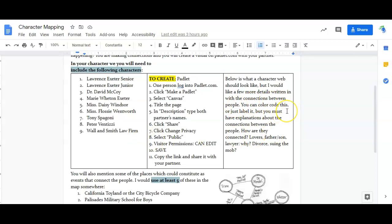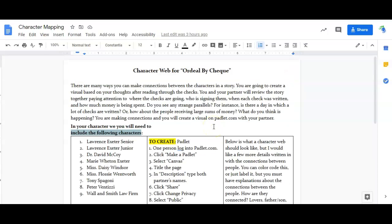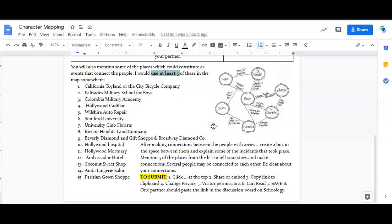Okay, you're going to make some more specific connections, kind of drawing out a story here. You can color code your character web. I'm going to show you a few different things that you can do with it, but you have to have explanations about the connections: how they're connected, lovers, father-son, lawyer, why divorced, suing, the mob, what is going on.